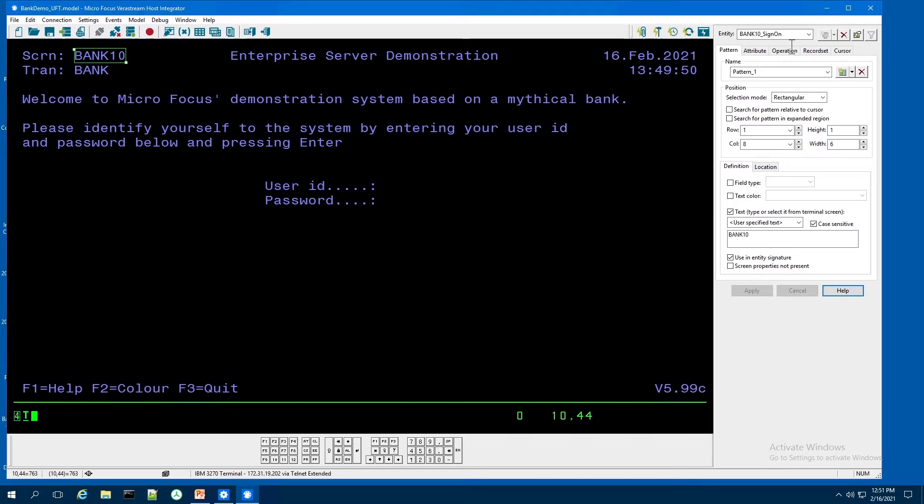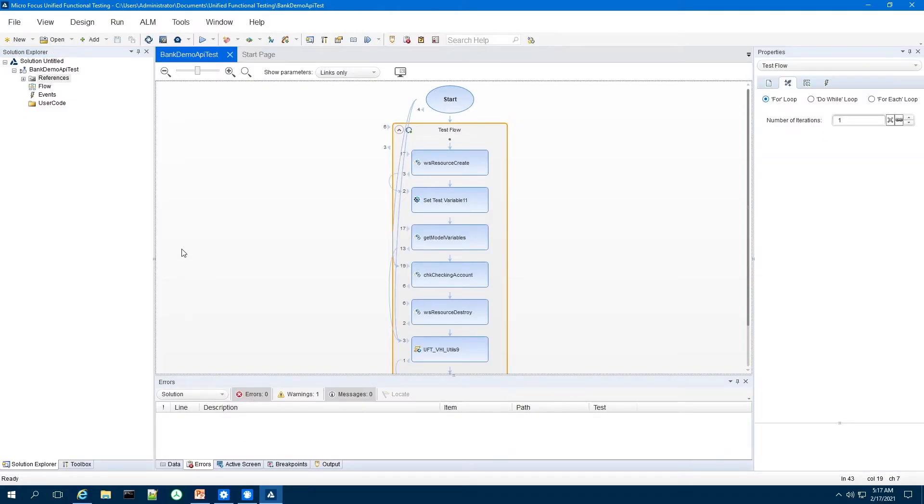So now I've got it deployed to a server. So our next step then is to get into the test suite that we're going to execute this procedure from. Show how we can incorporate this web service into a functional test for this host application that we've created.